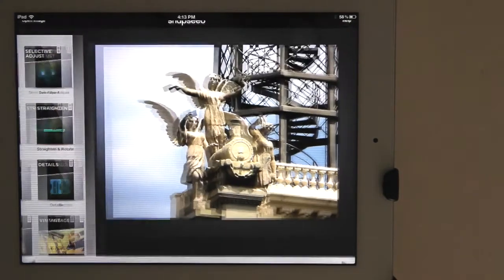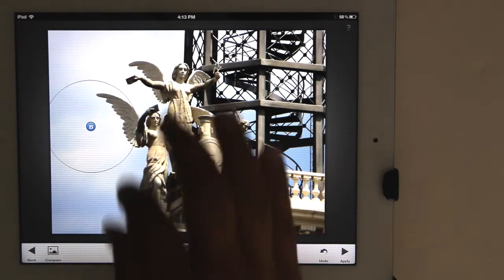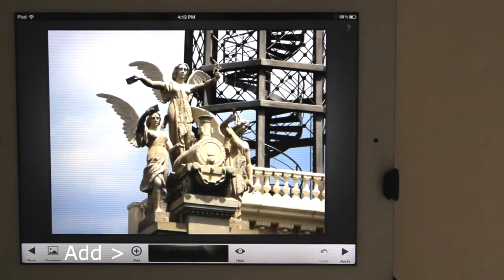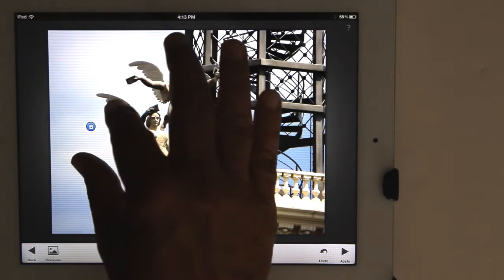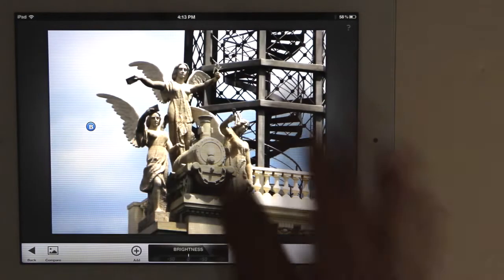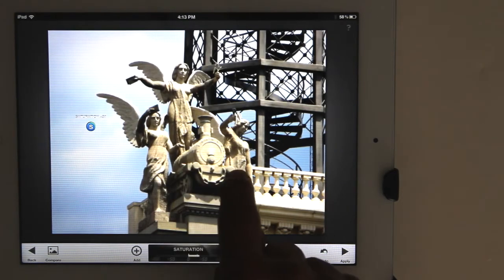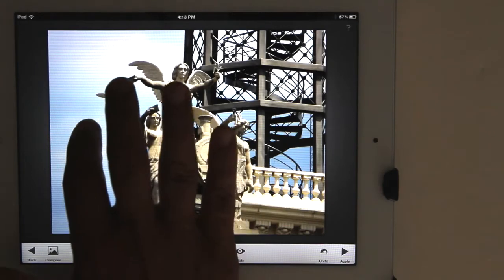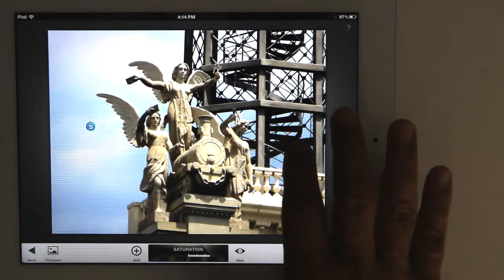We'll go to the Selective Adjustment Group up top. The Selective Adjustment Group will allow you to adjust an area or object in the image by using a control point. You can have multiple control points on the image. To set a control point, tap the Add button on the bottom, then tap the area on the image you want to adjust. You can expand or contract the adjustment area by using two fingers. Then tap and hold on the screen and choose what you want to adjust. I'll increase the saturation by moving my finger to the right. Tap on the control point to bring up a menu of options: Copy, Delete, Reset, etc. I'll copy and tap over here to paste.